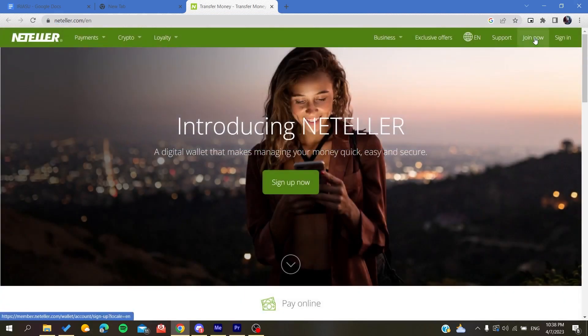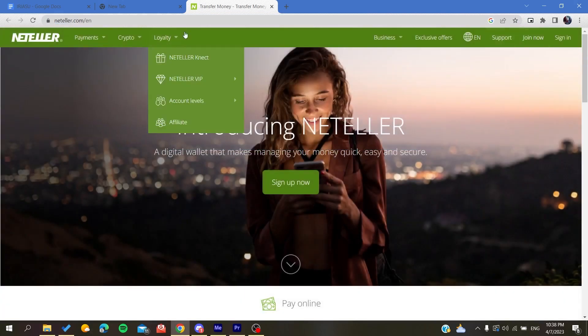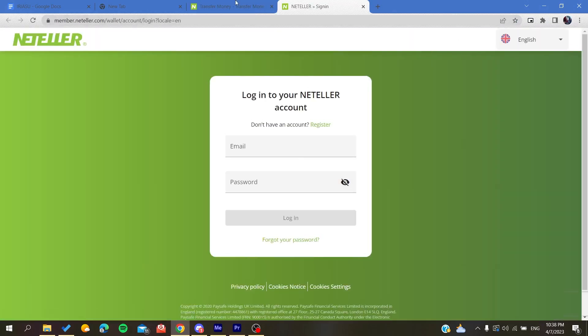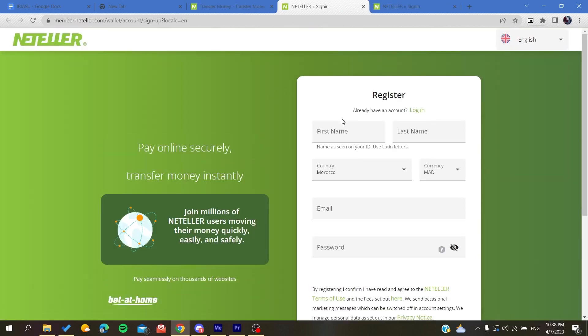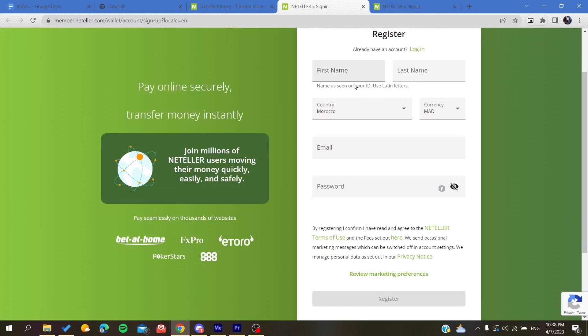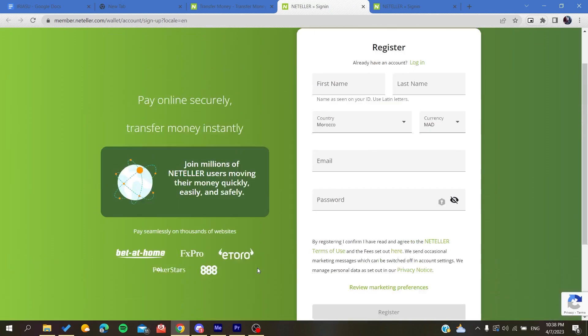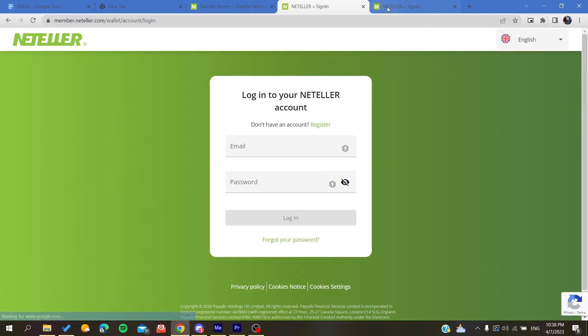You will need to join Neteller. If you already have an account, just sign in. Otherwise, you can sign up by adding your personal information and clicking on register. After creating your account, log into the account you just created, click log in, and follow these simple steps.